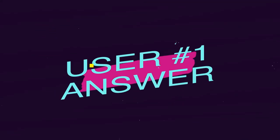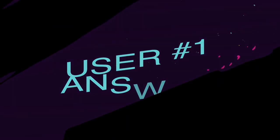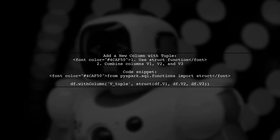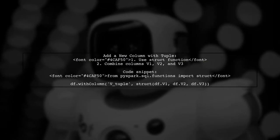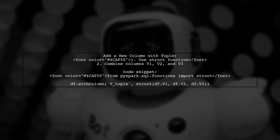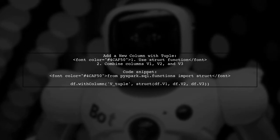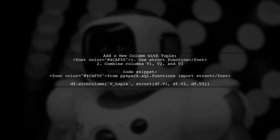Let's now look at a user-suggested answer. To add a new column with a tuple created from existing columns in PySpark, you can use the struct function. This allows you to combine multiple columns into a single column.